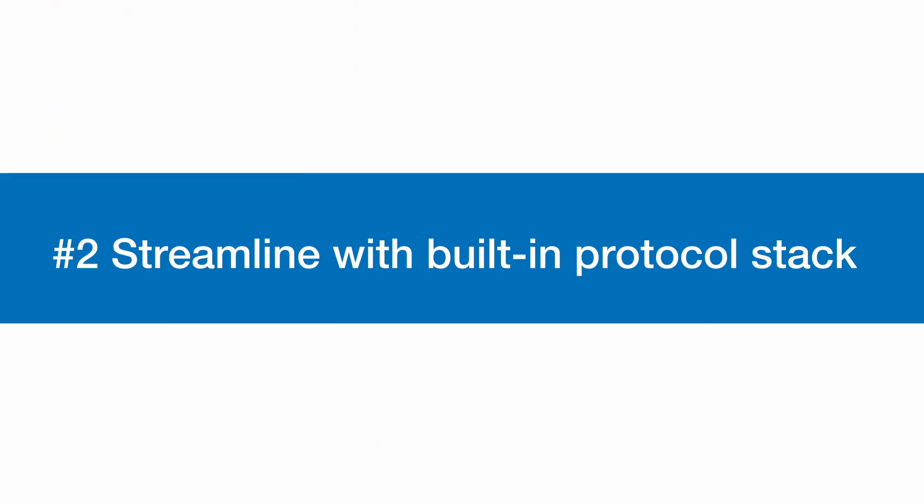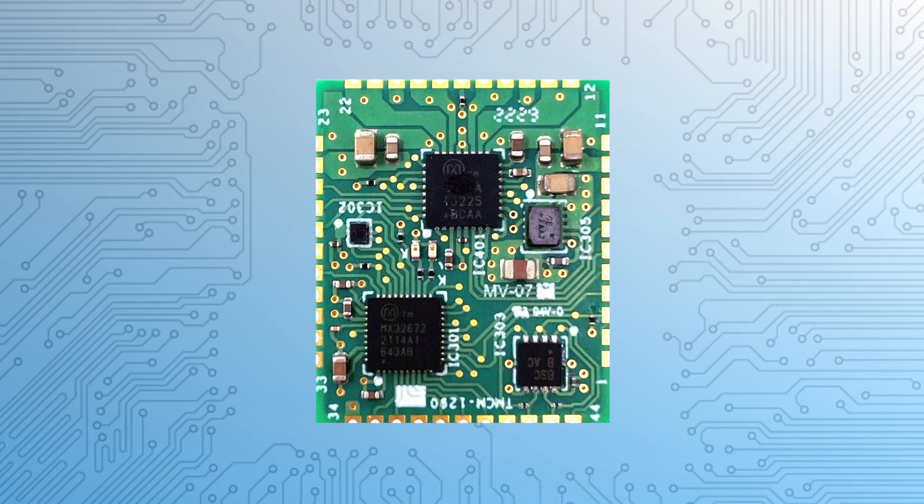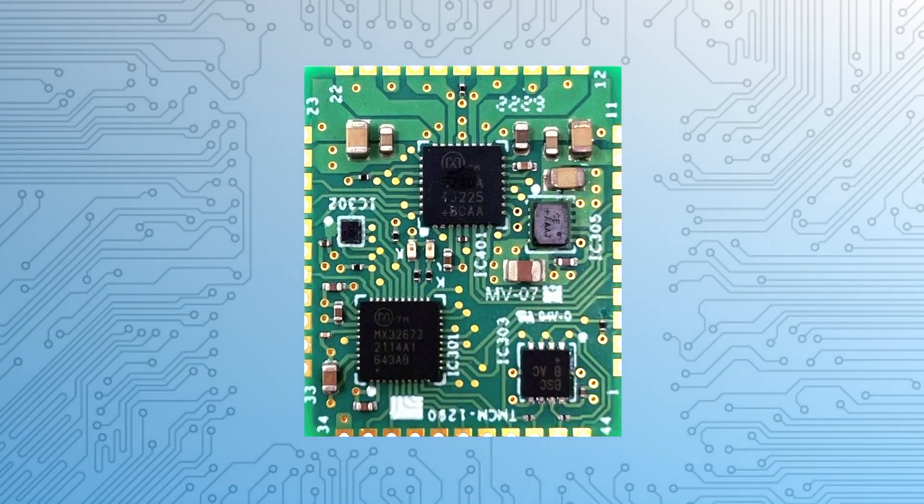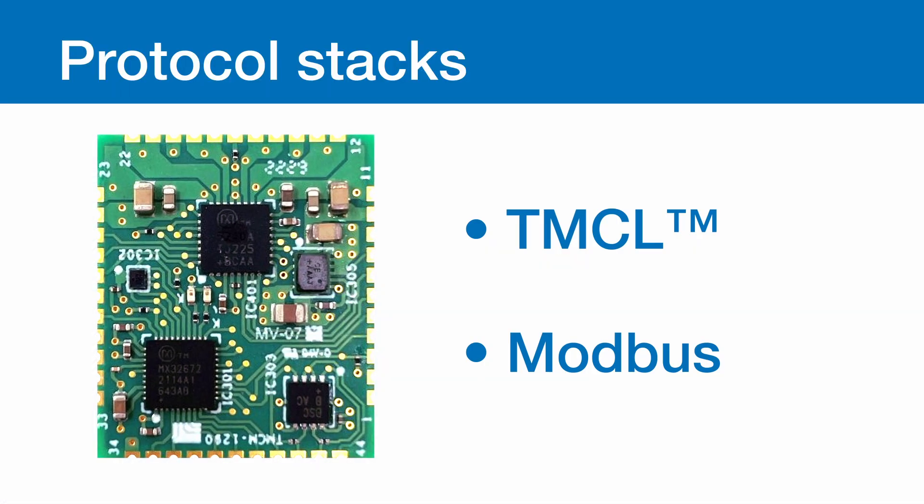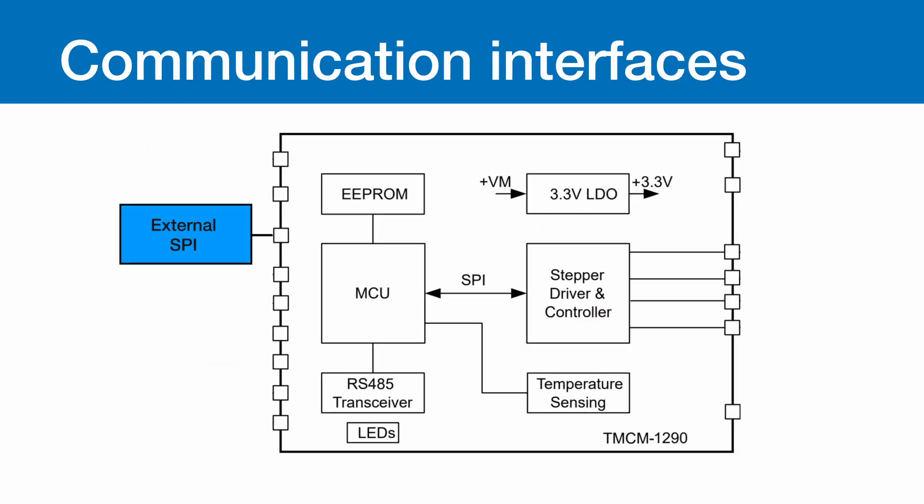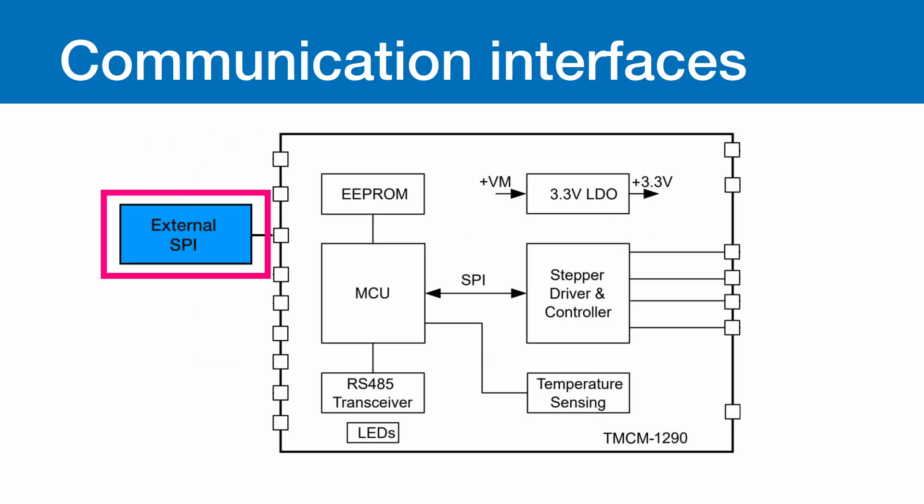Streamline with built-in protocol stack. The TM-CM 1290 module stands out with its integrated protocol stack, offering options for TM-CL or Modbus firmware and ensuring versatile communication via RS-485 or SPI interfaces. This versatility extends into its functionality.